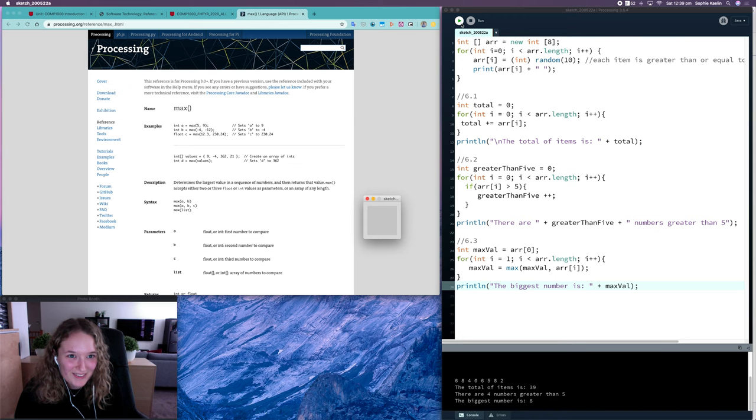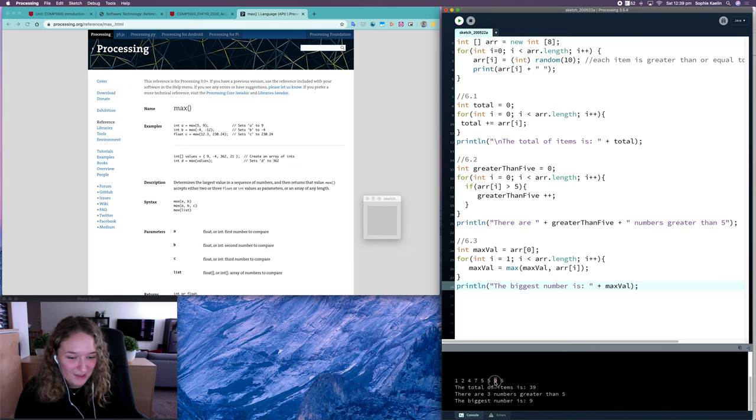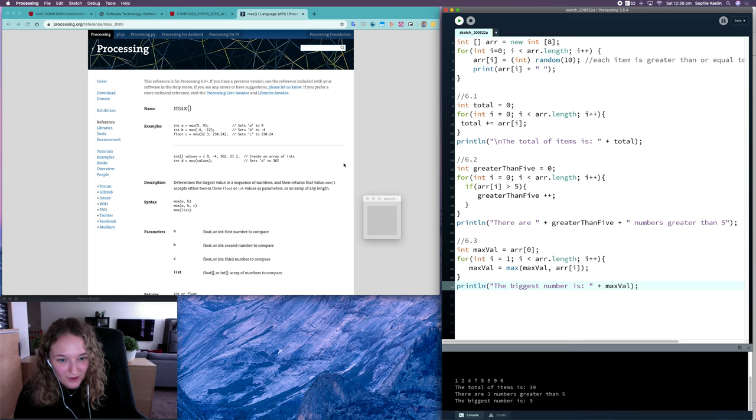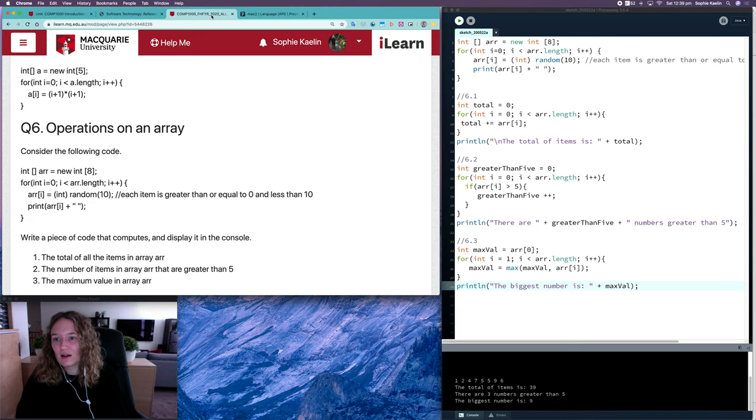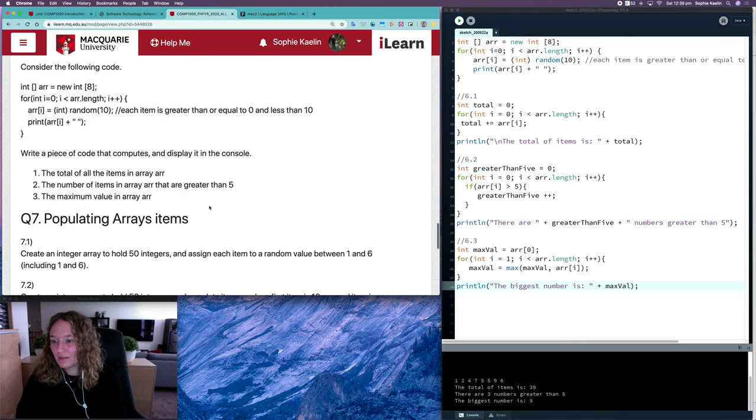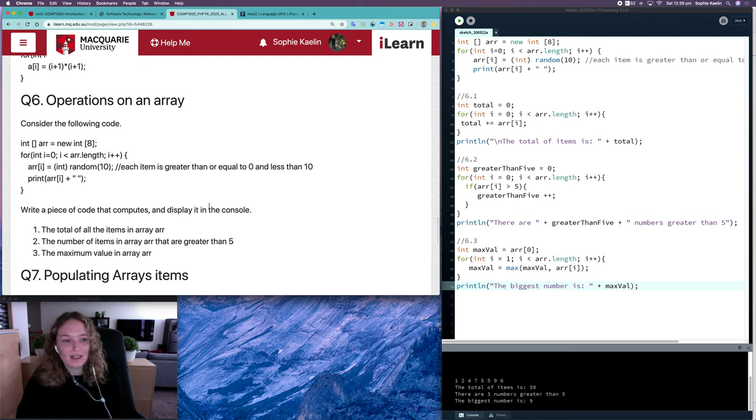Biggest number is 8 again. Biggest number is 9, okay so that one is a bit different. Great. And that's all for question 6, thanks.